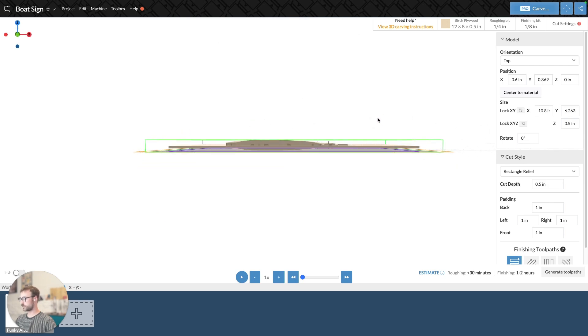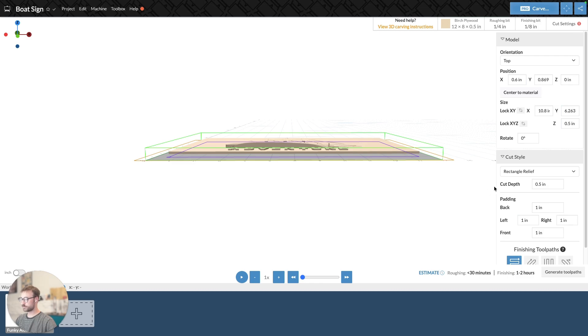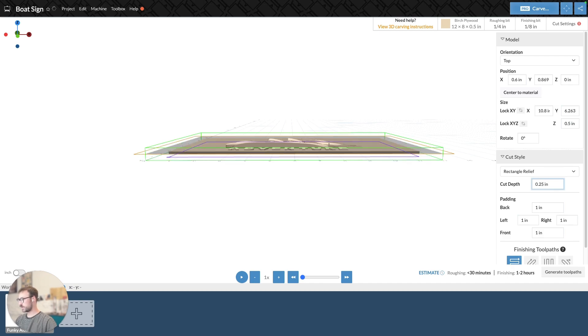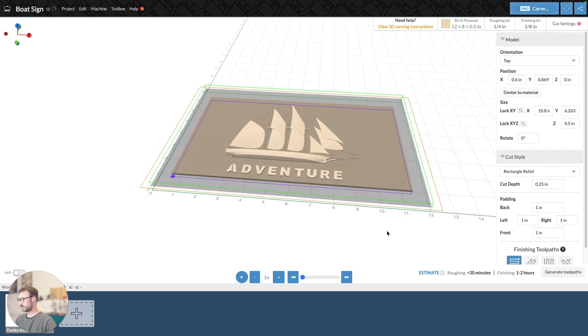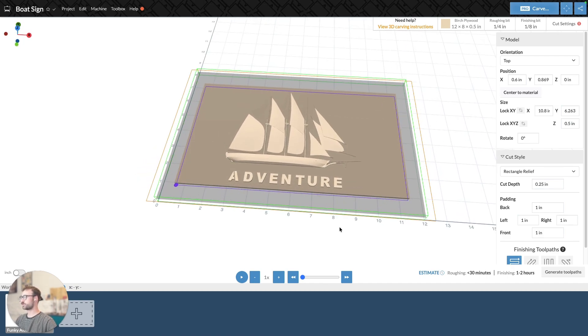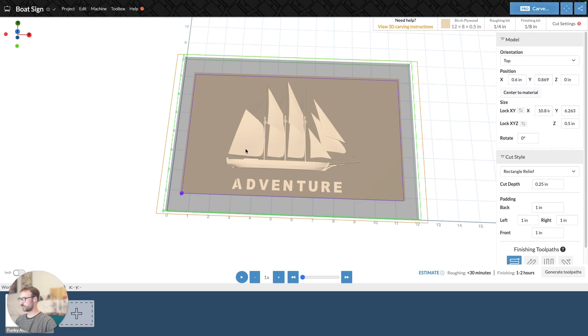So if we're looking at it from the side, we can see that that gray square, or rectangle, is kind of at the bottom of my model. If I move over to cut depth, which is right under rectangle relief, I can adjust that dimension. So we'll do 0.25 of an inch, and we can see that that raised it up. And it raised it up a little too far.